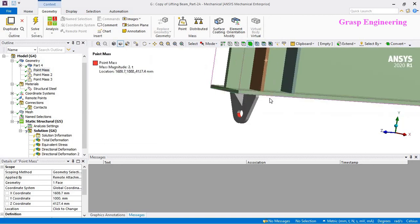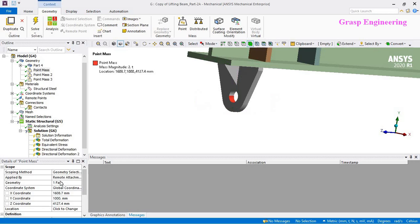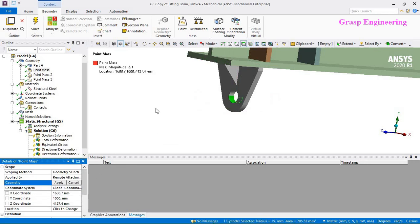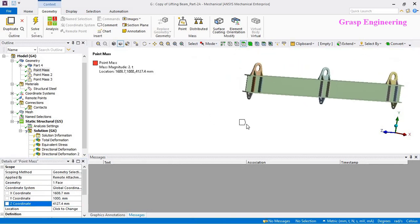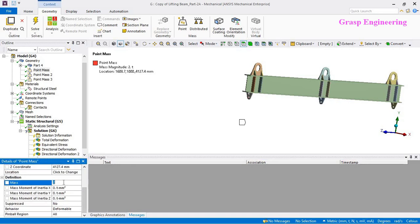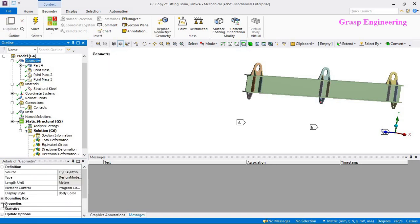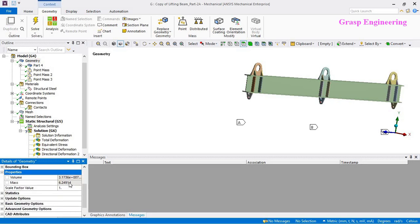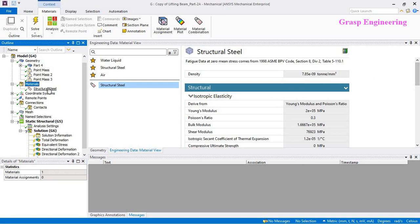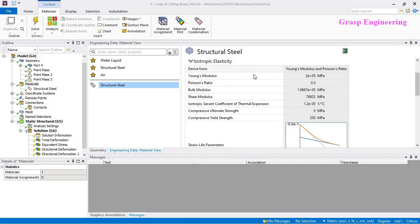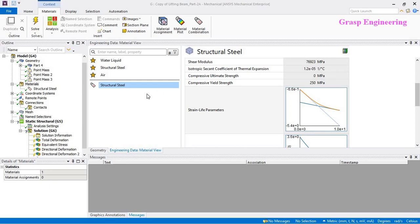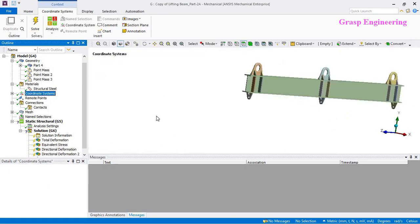We are using the same geometry and mesh model. We created the point mass by selecting half of the portion — selecting the face and defining the vertical distance — and applied a point mass of two tons. Similarly for the second and third, so the total mass of our structure is 6.2491 tons. For material, we are using the default structural steel from the library, which includes properties like Young's modulus and Poisson's ratio.